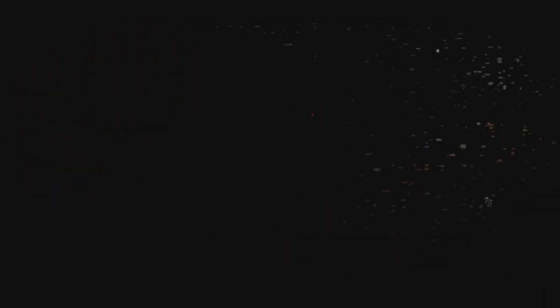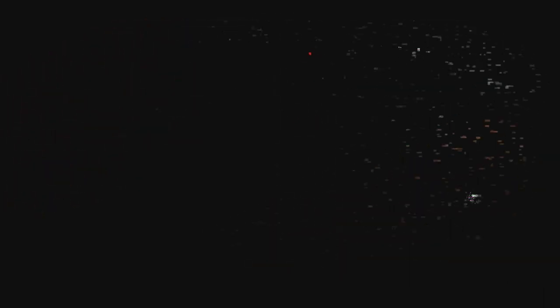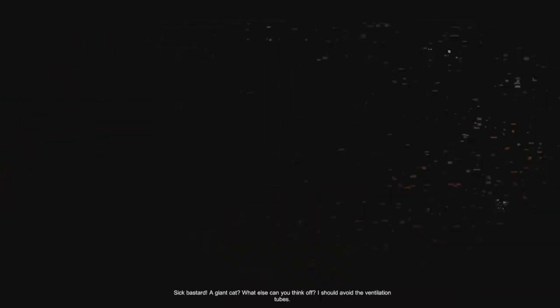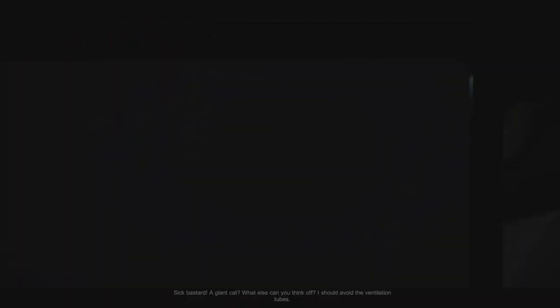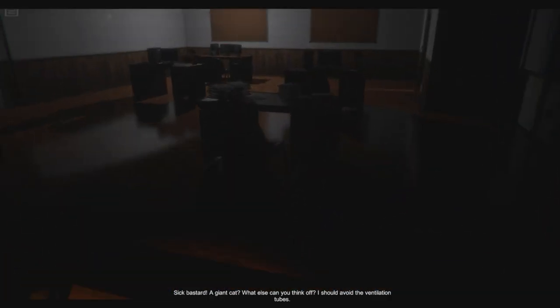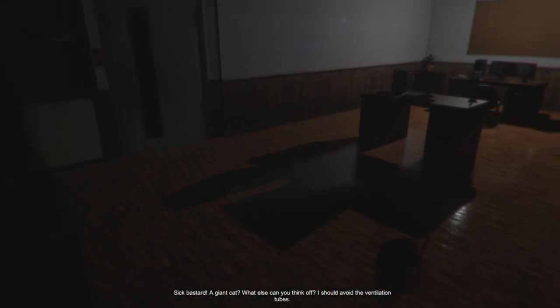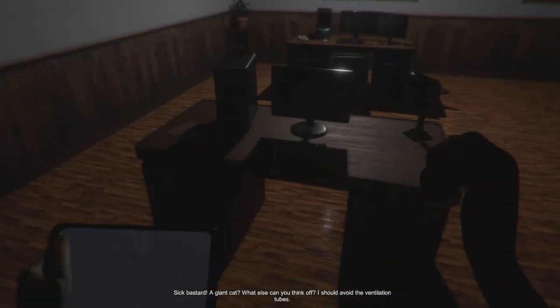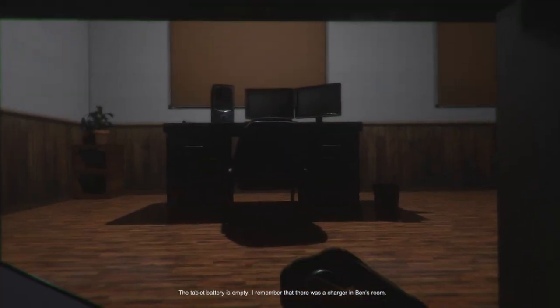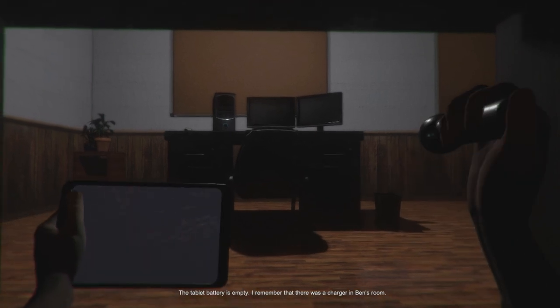Oh no! Kid is out to play! No, no, no! What? It's in the vents! Sick bastard! A giant cat! What else can you think of? Get in a safe place!